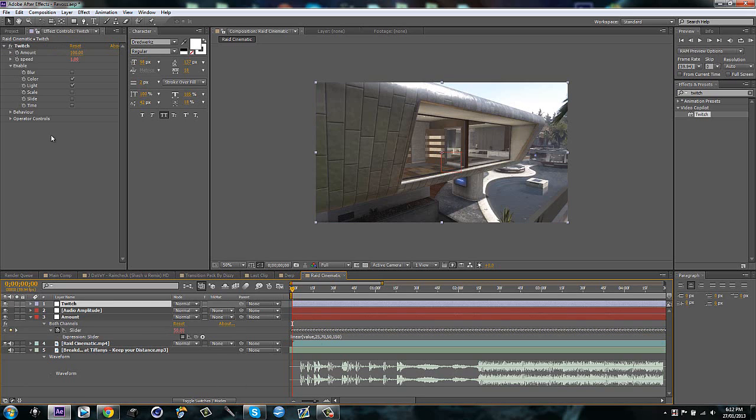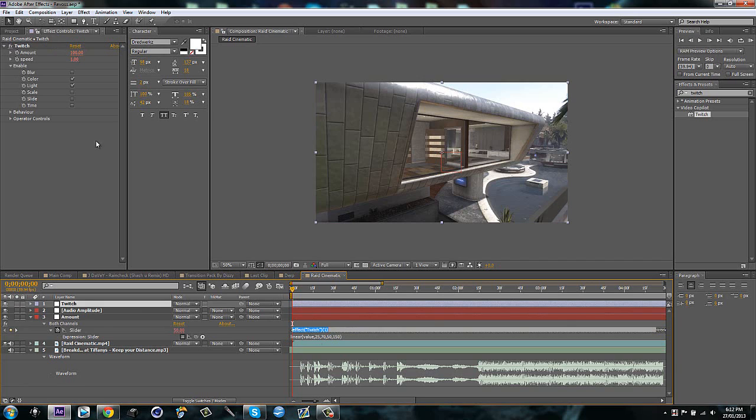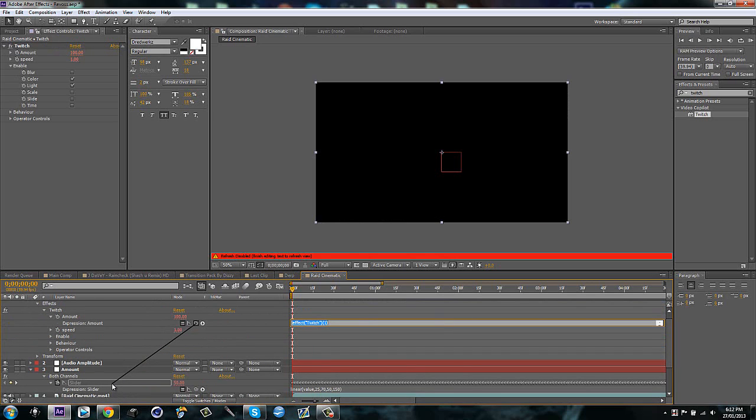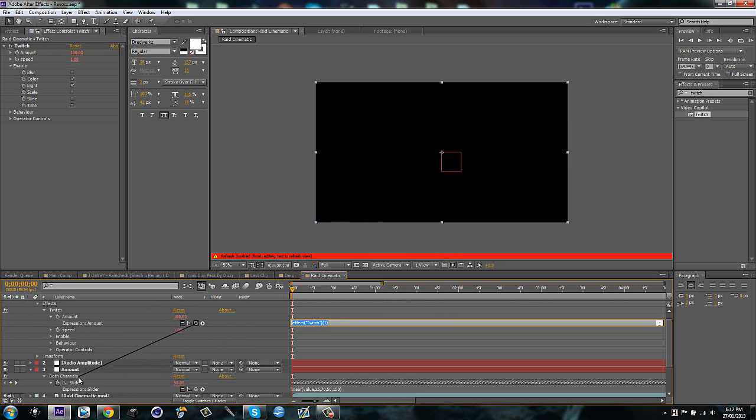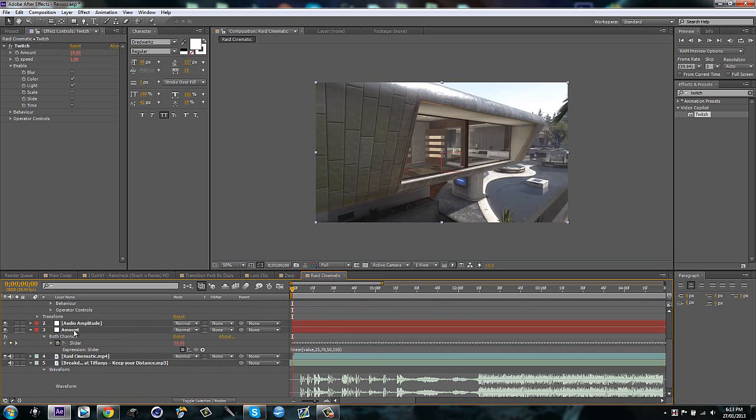Then I'm going to go to Twitch and I'm going to alt click on the stopwatch for amount, drag it down to link to the slider, not the layer, the slider. Then it's done.